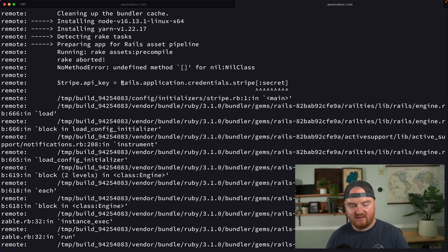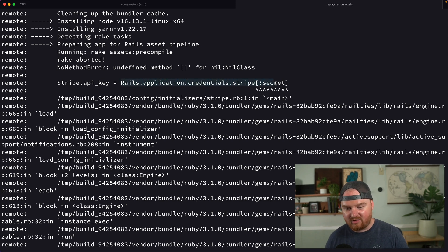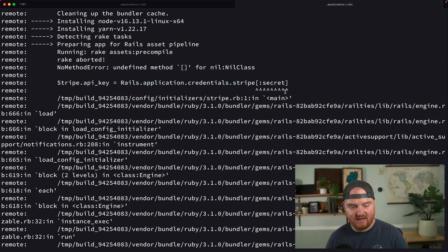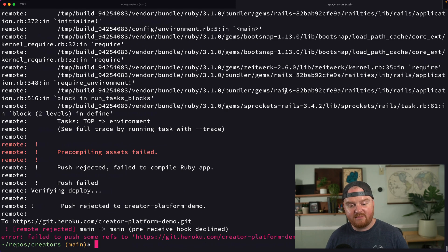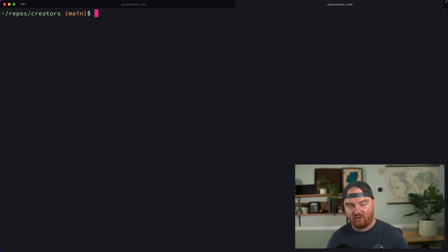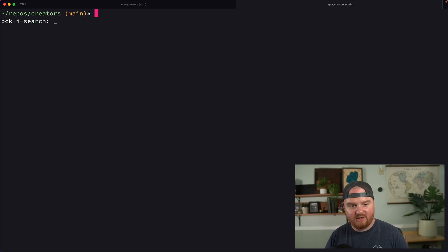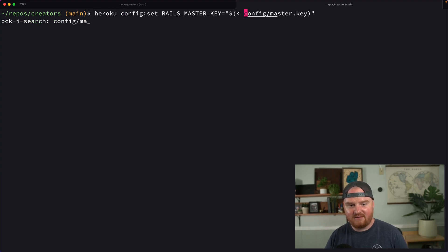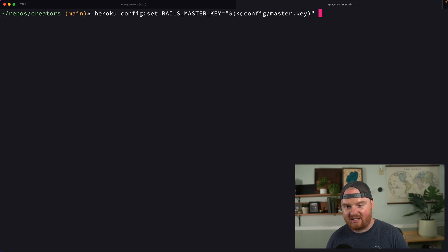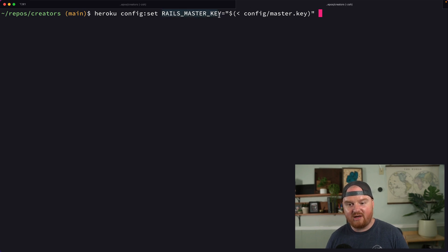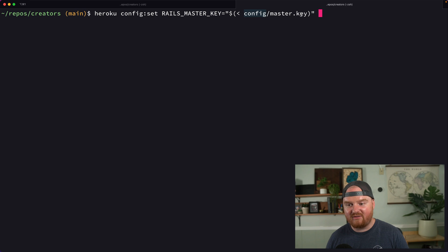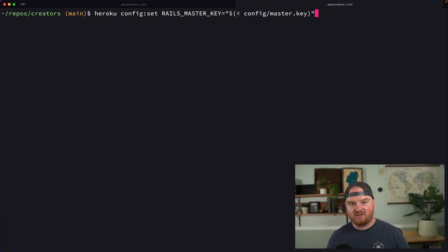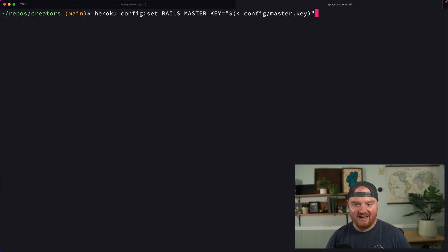It says no method defined square bracket for nil class here. So if you get this error, Rails.application.credentials.stripe or any secret for that matter, it's probably because Heroku does not know how to decrypt your secrets.